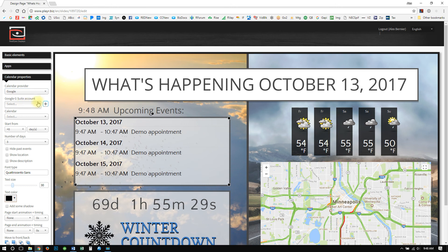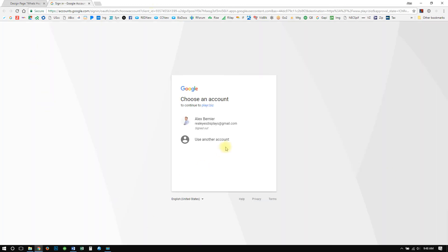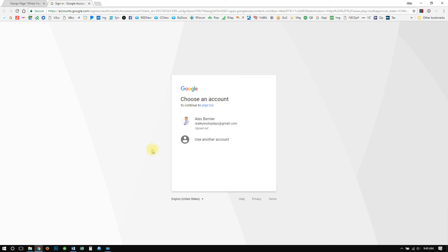When you press the plus button, it's going to open up a new page in your browser. If you are already signed into an account — for example, if this is your primary account — it will already ask you to simply connect to that account. Be very careful: if you do not want to connect your own personal calendars to this, sign out first or sign into a specific calendar first before you click that plus button or before you give your permissions.